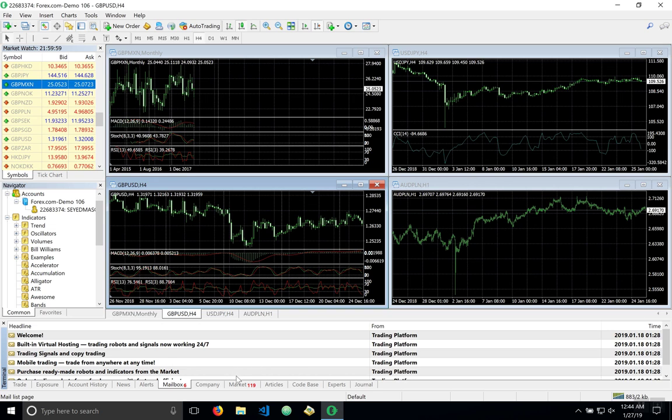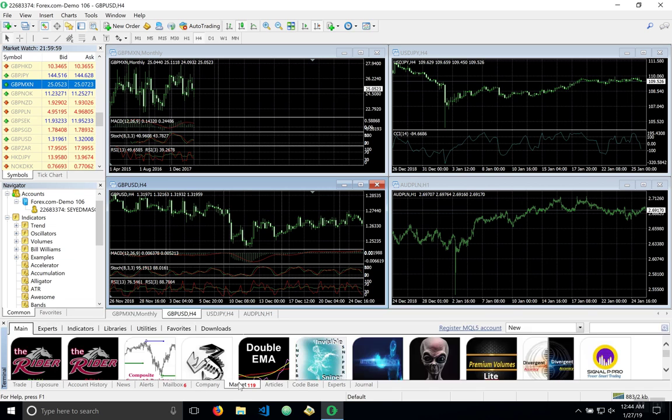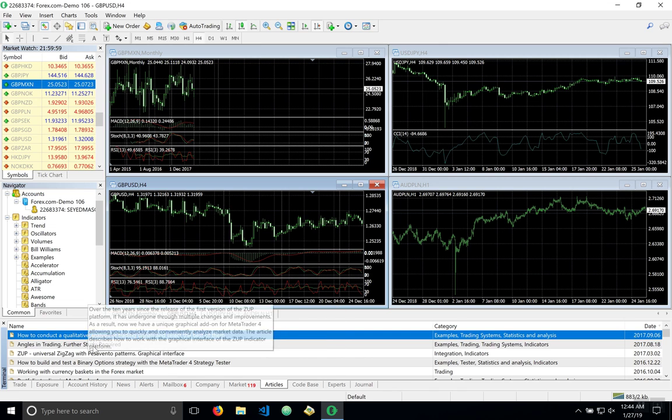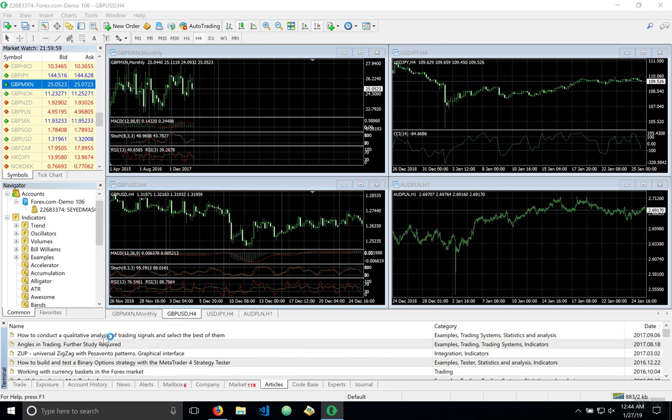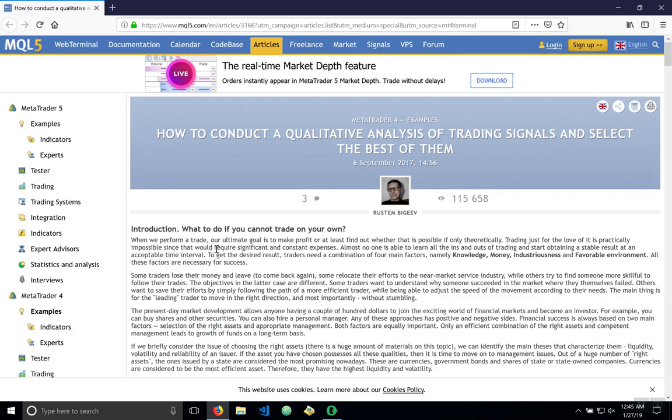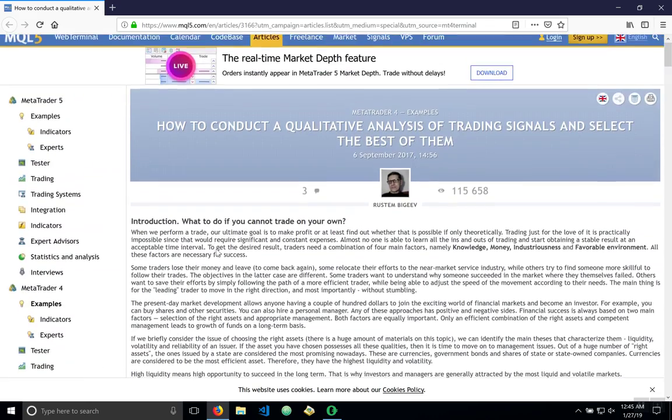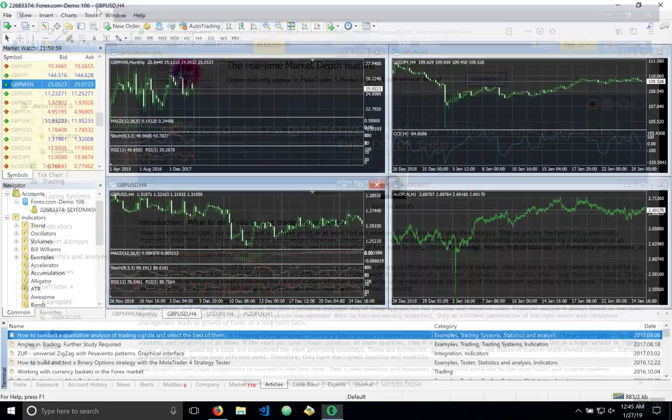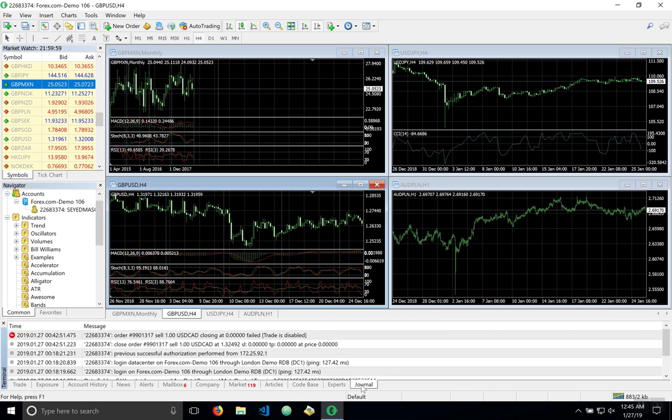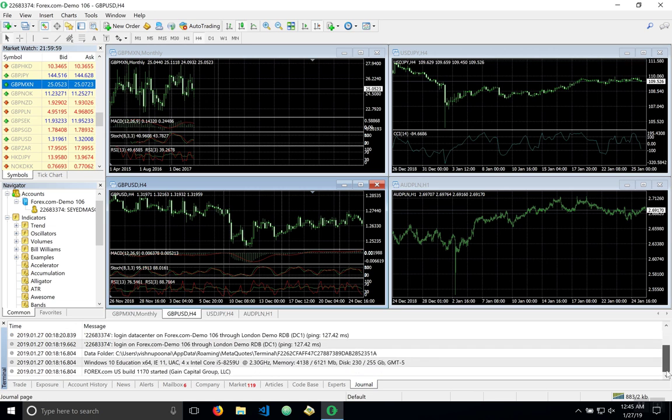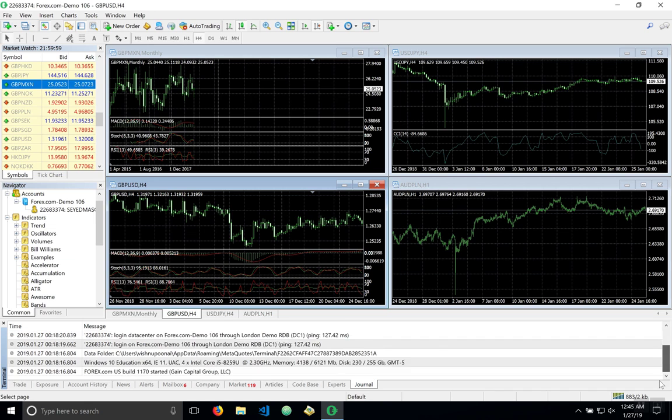And here we also have the next important tab which is articles and these are articles that can be used by the user to help with learning metatrader and trading. I selected one and here we have it opens in your browser. The journal tab keeps a log of all activities, recent activities in your account.